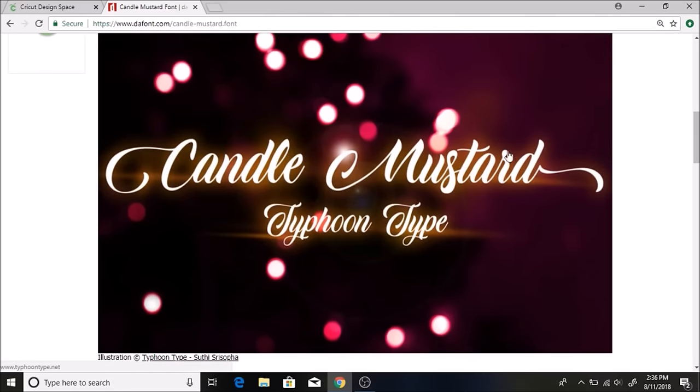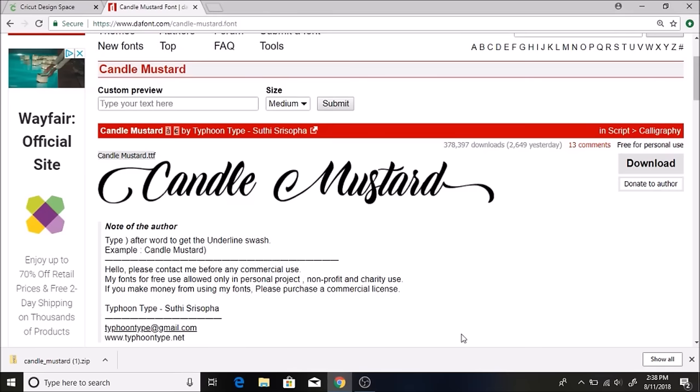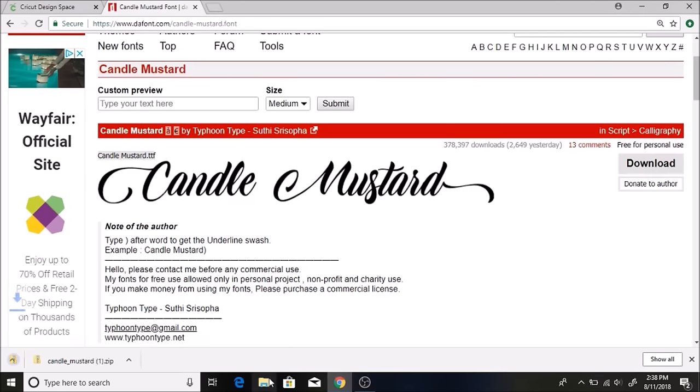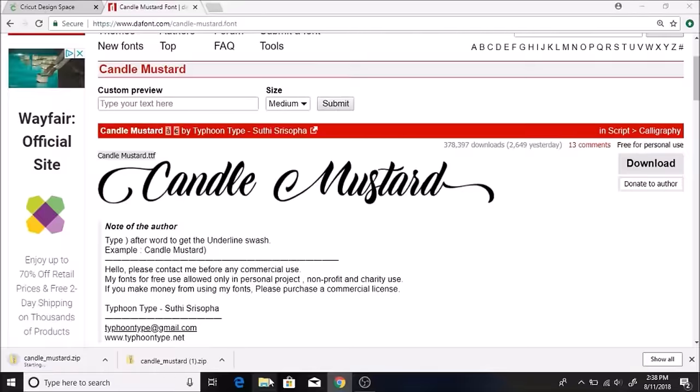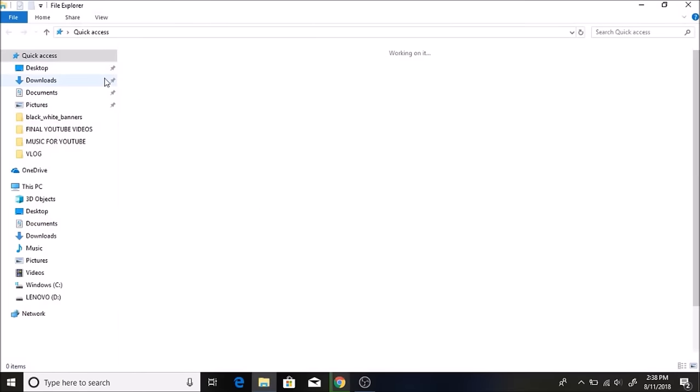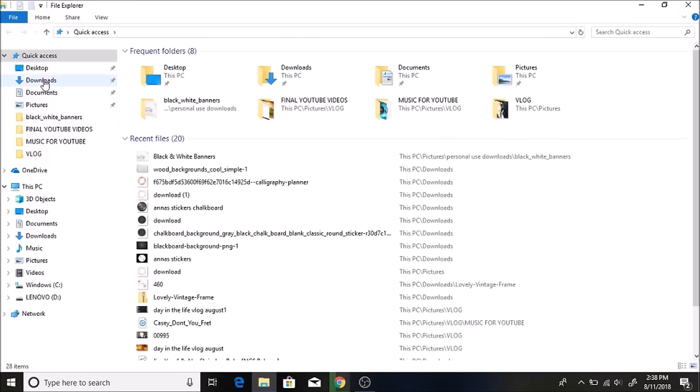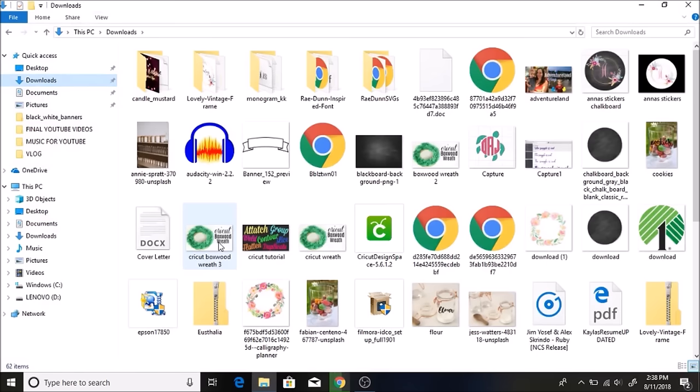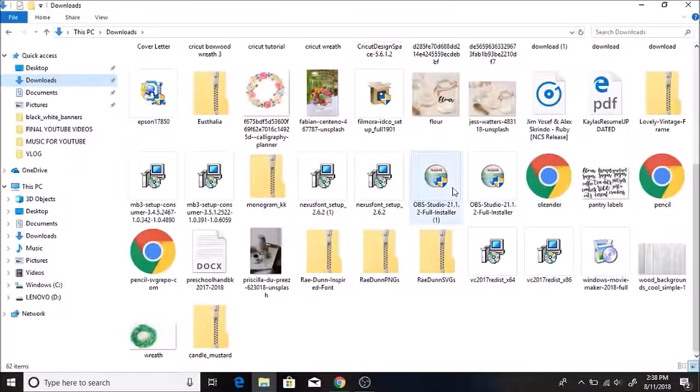I'm going to click on download and download this here. I'll go to my folder and I'm just going to go to downloads and it should pop up under here. Here it is. Okay, right here.